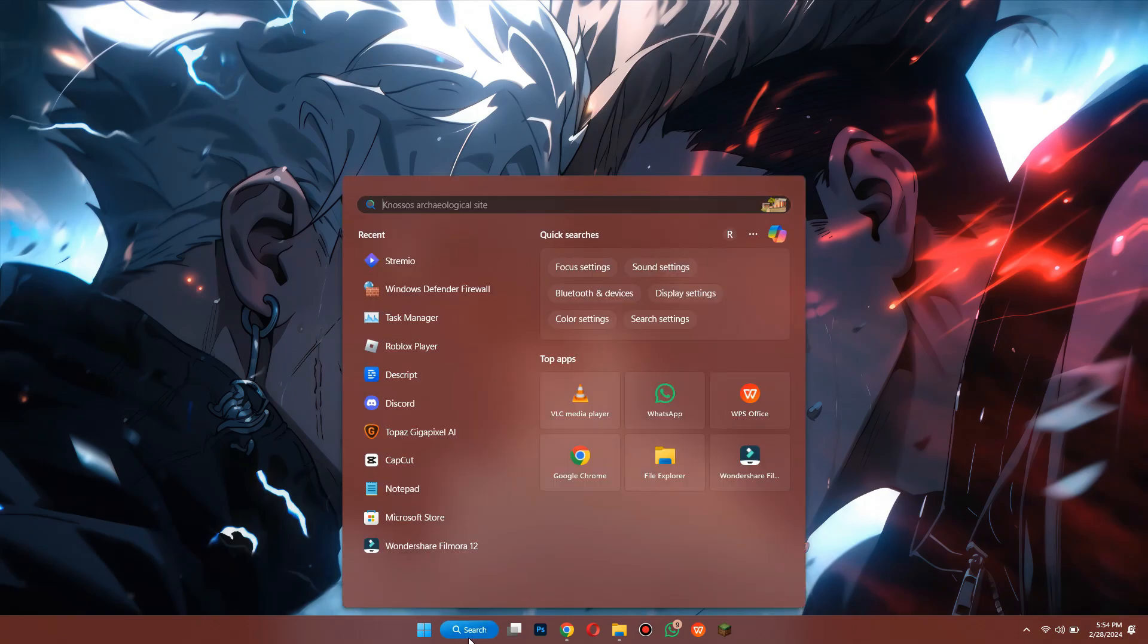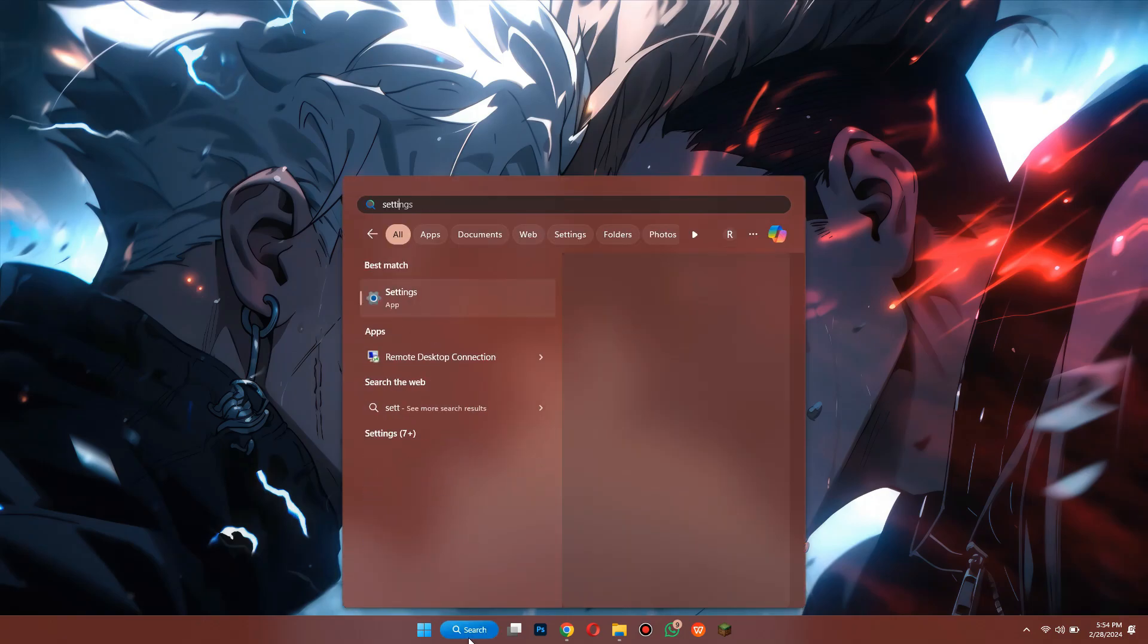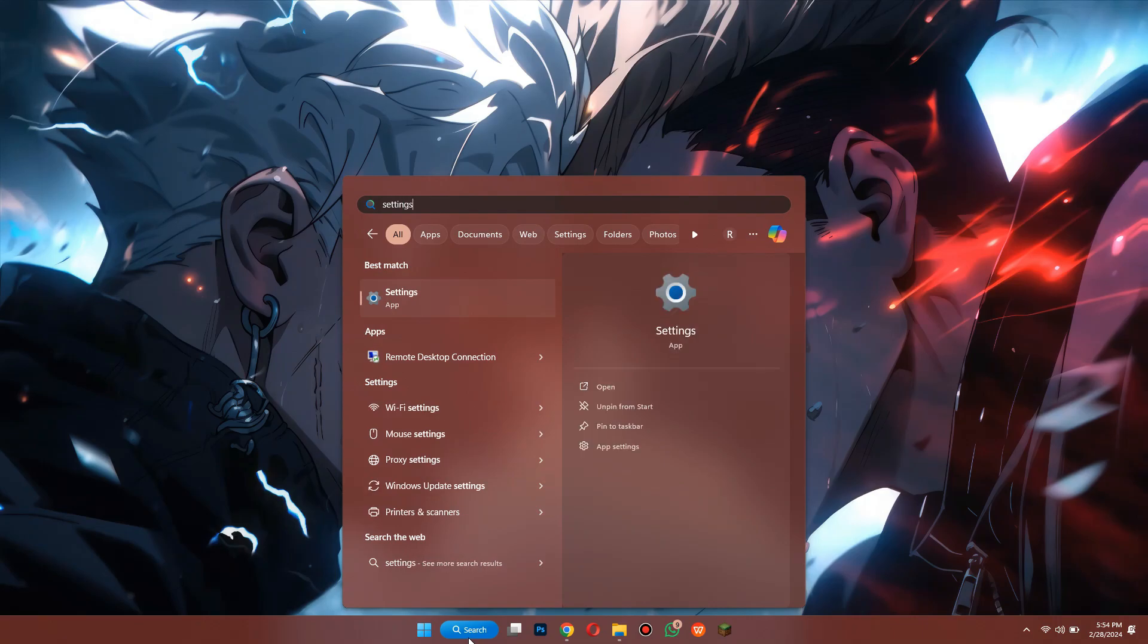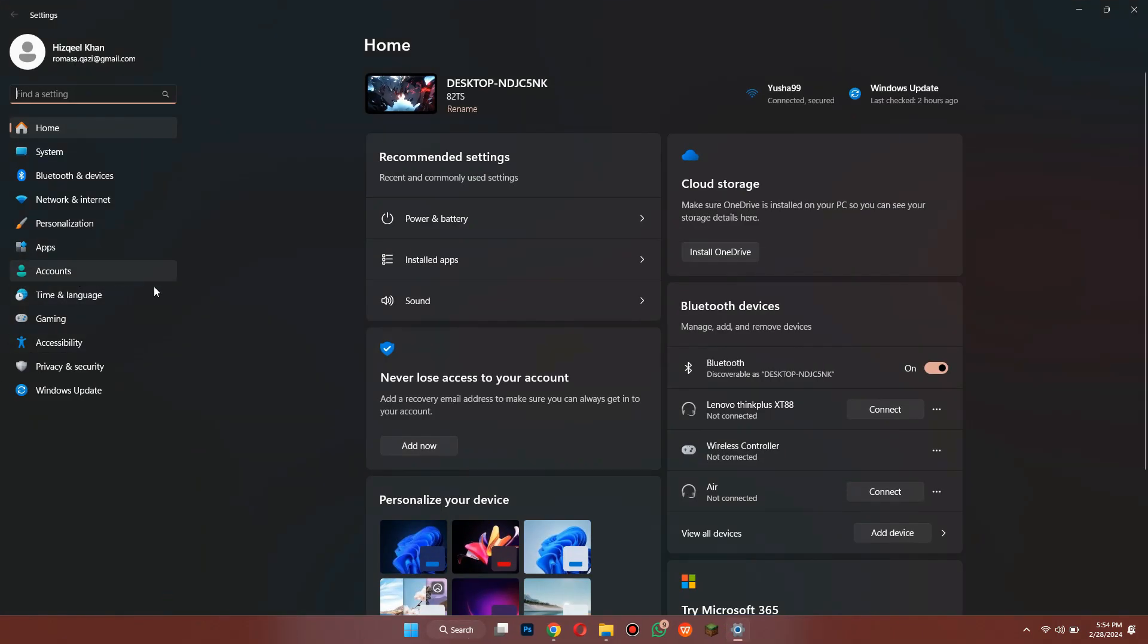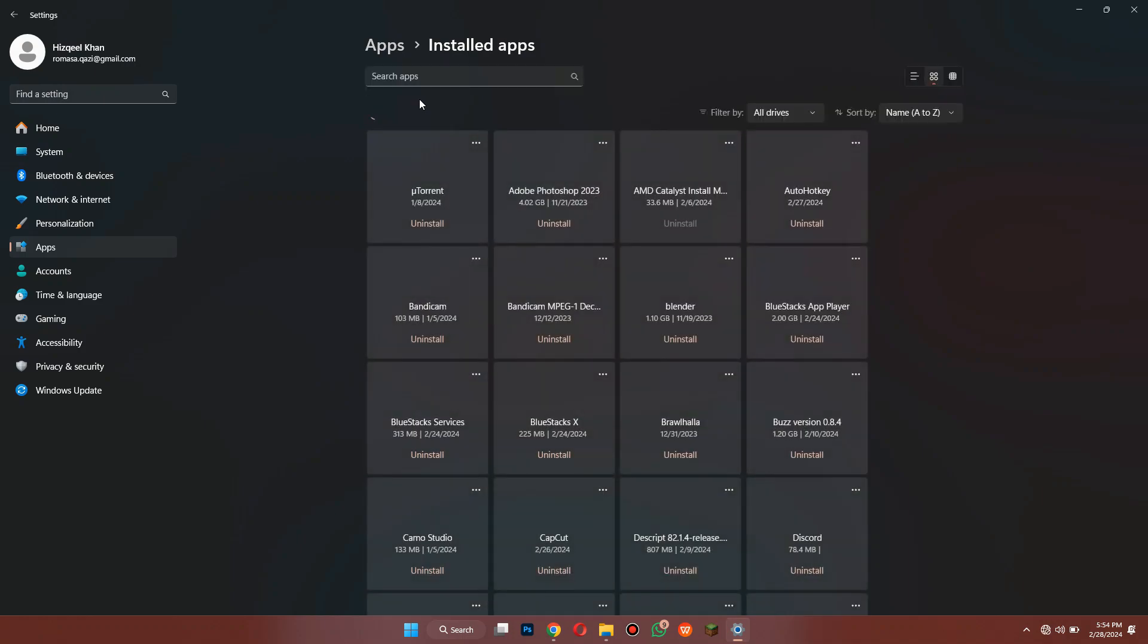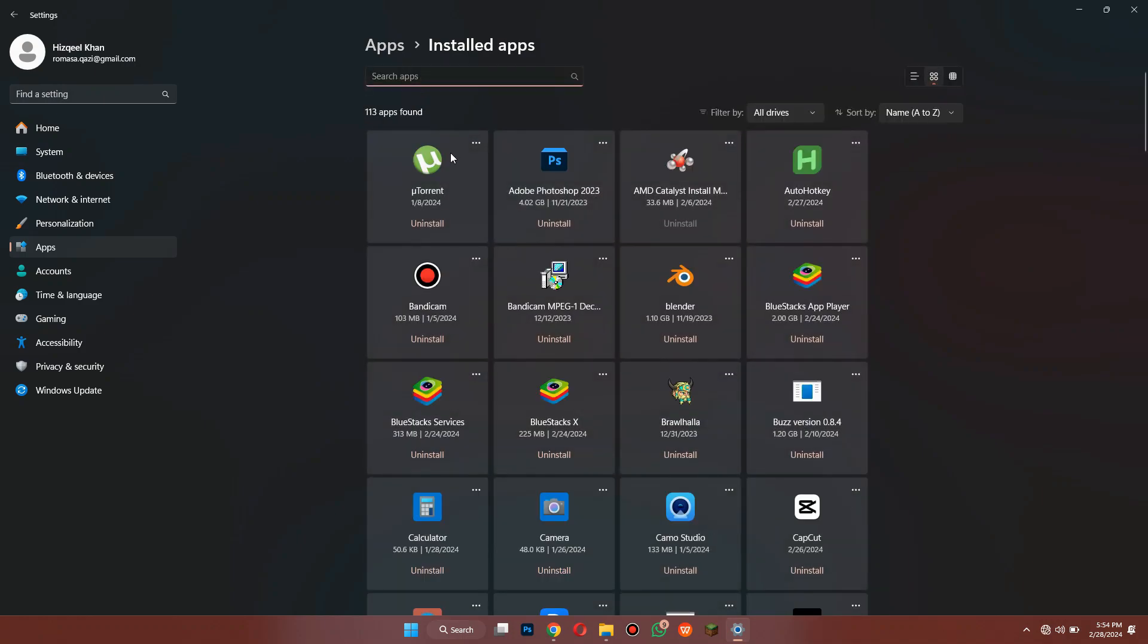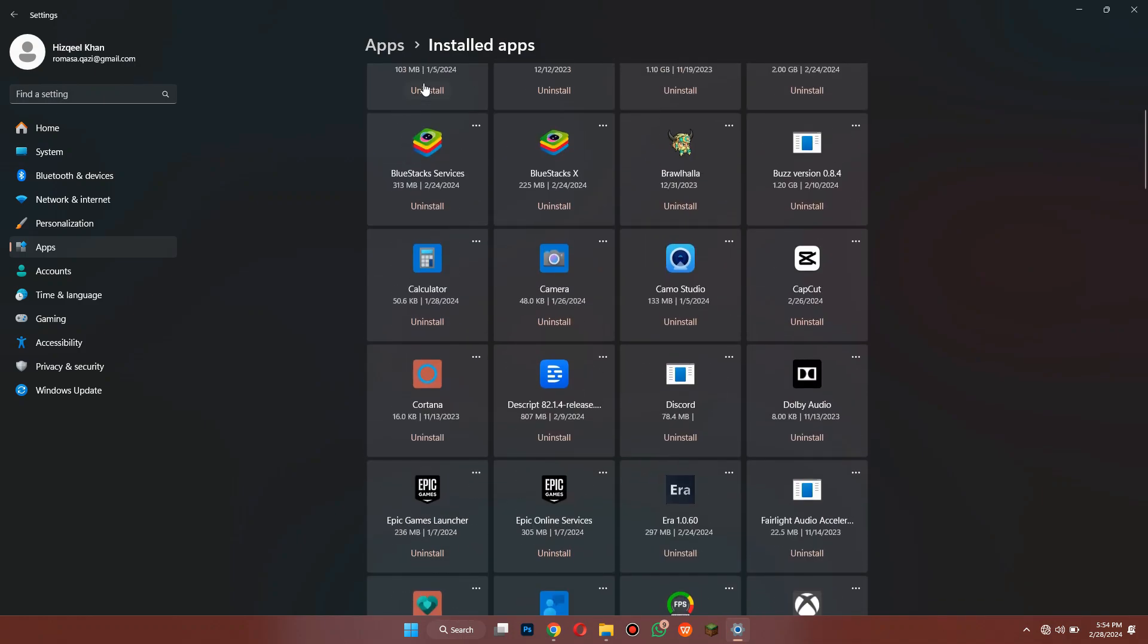Now open the settings app and go to apps. Inside it, click on installed apps and then locate Roblox. You can either look for it manually or just search for it using the search bar above.